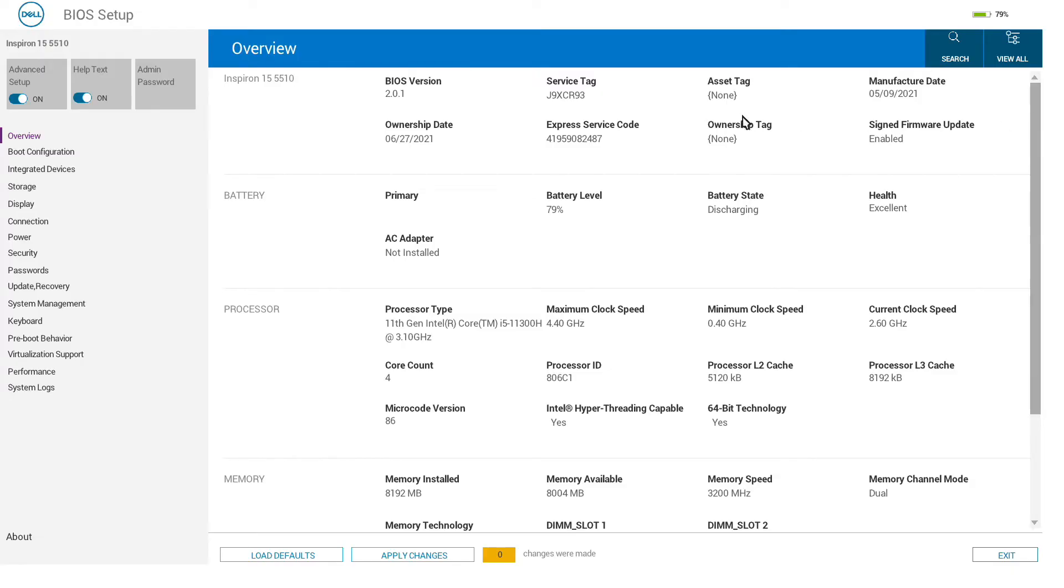From here we get basic information about the machine: the current BIOS version, service tag, date of manufacture, and other useful bits which can be good to know if you are dealing with anything under warranty.